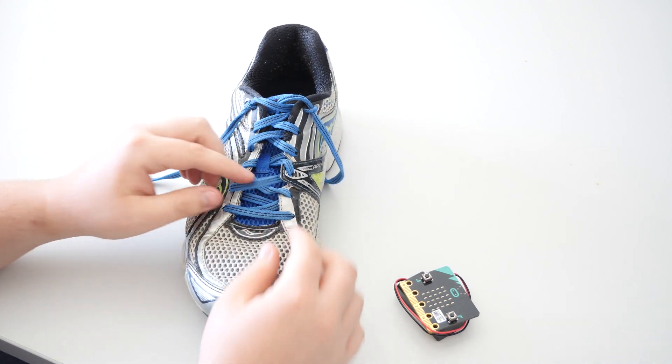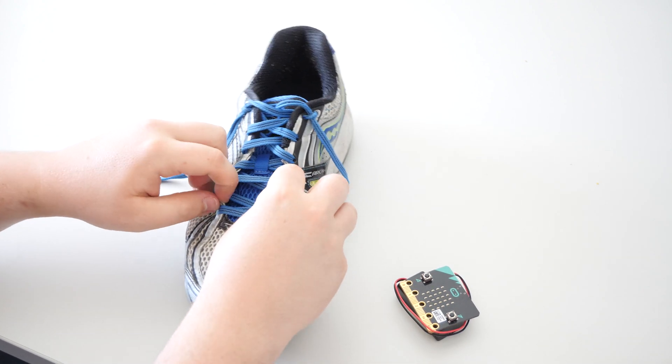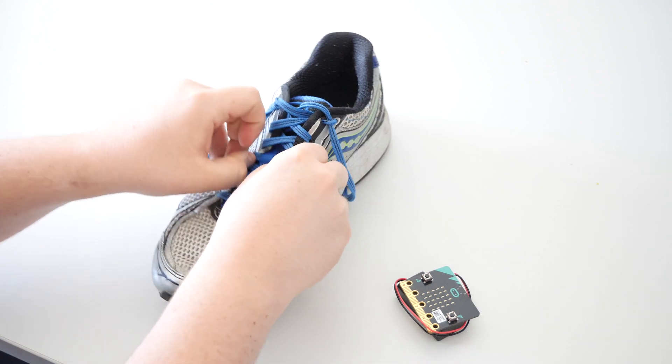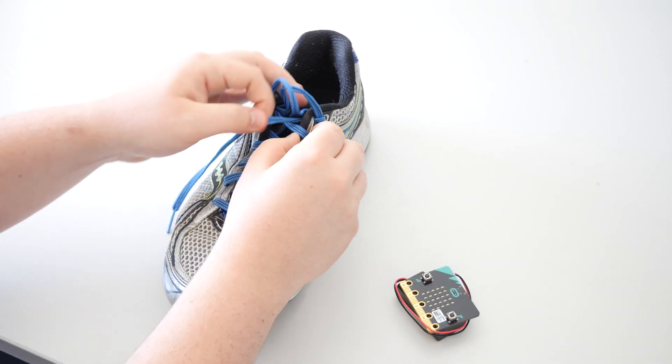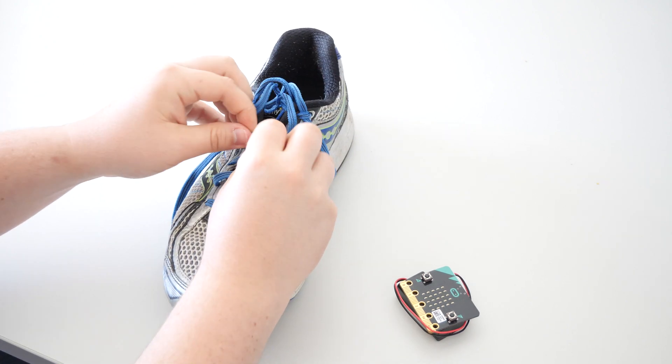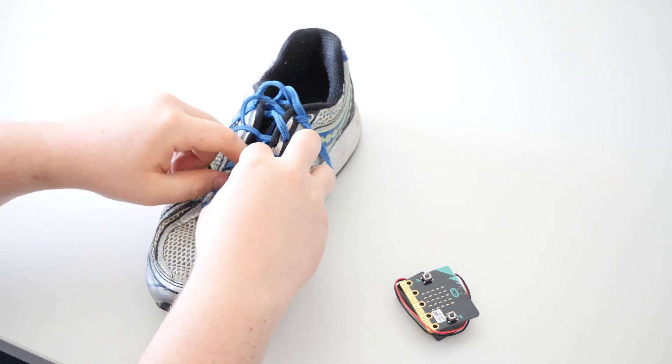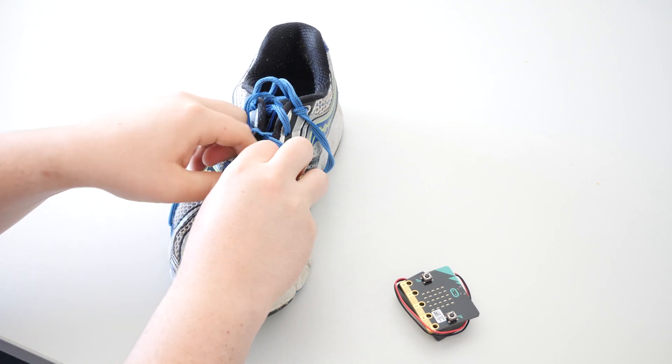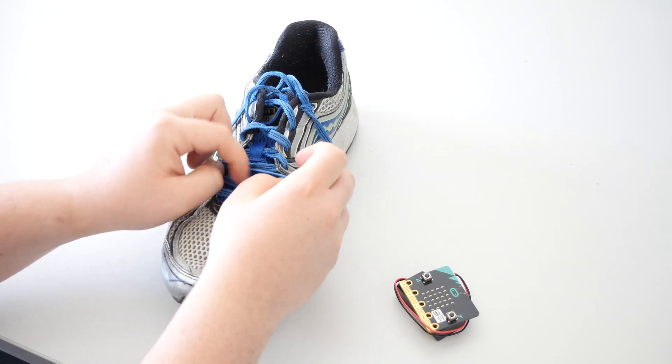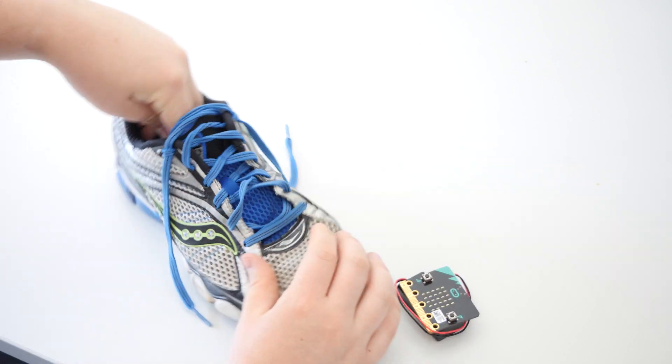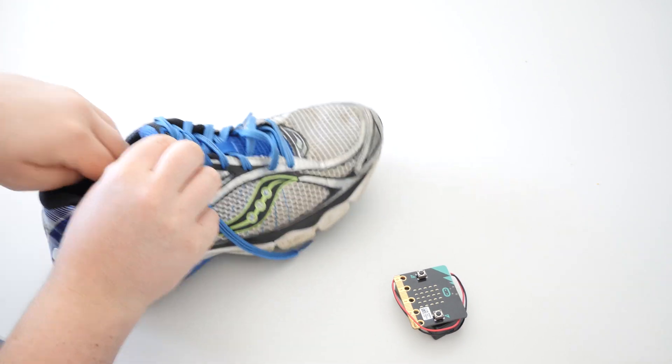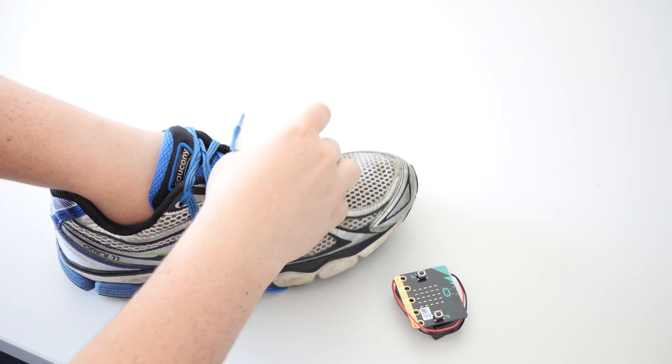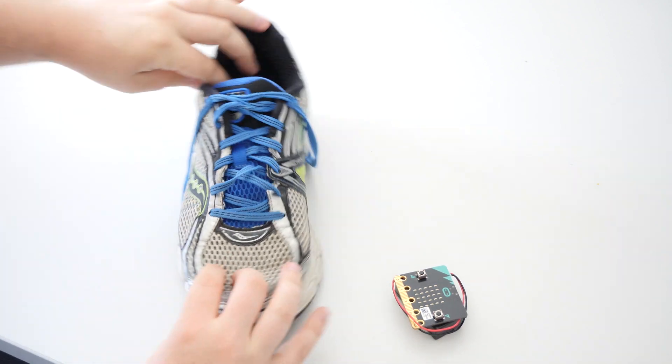So first thing you want to do is try and loosen up a bit down the bottom. So let's give it a bit of slack. Can take a bit of a while when you've got so many laces going through. So it's a bit looser down the bottom here now, so that gives us a bit of room. So that when we put it on, there's slack down here to actually hold the microbit in place.